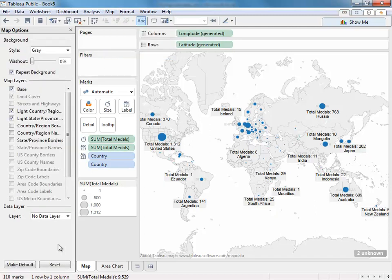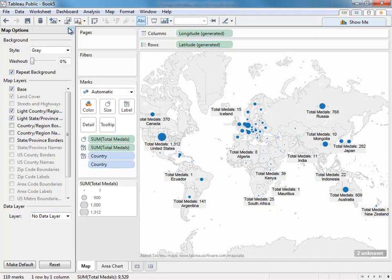There's an additional new feature here, Make Default, which will save your current options, whether it's map style or map layers, as the default map. Any future map you open will start with these default options.